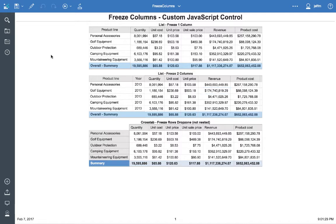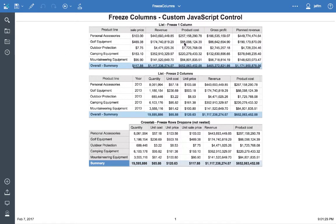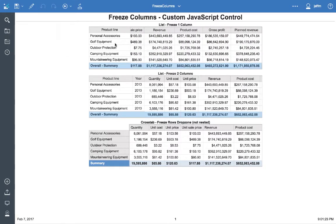As you can see in this simple report, I have two lists and a crosstab. The first list, if we scroll to the left, you can see the first column is frozen.